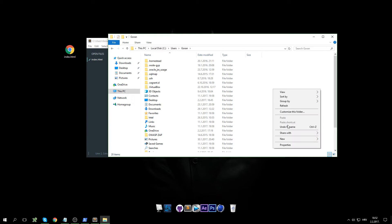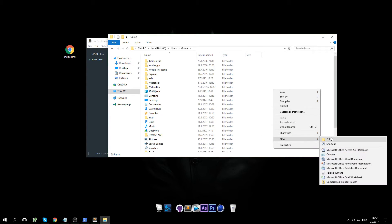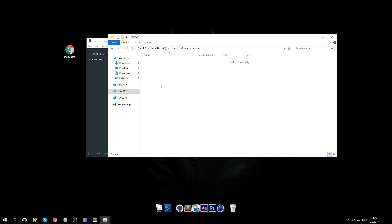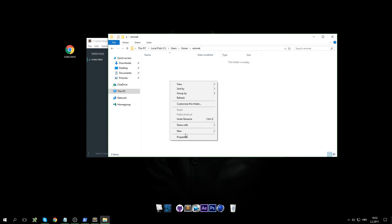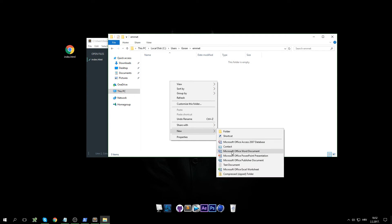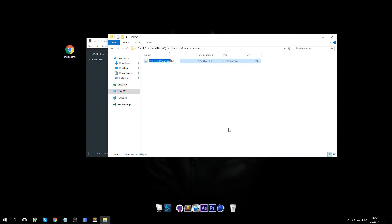If it's not here we have to create it. Go inside, create a new file, and we call it profiles.json.